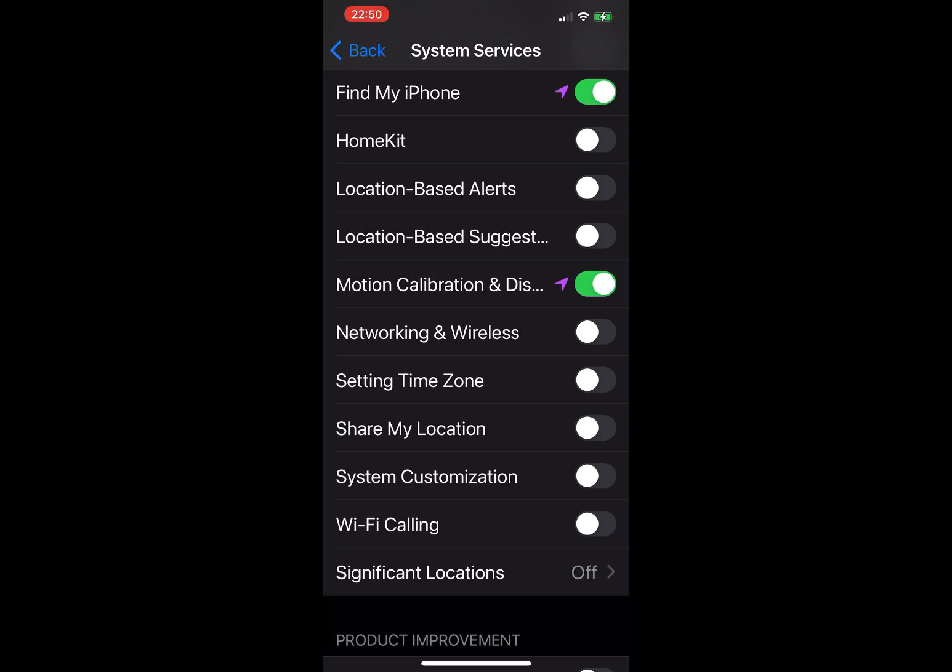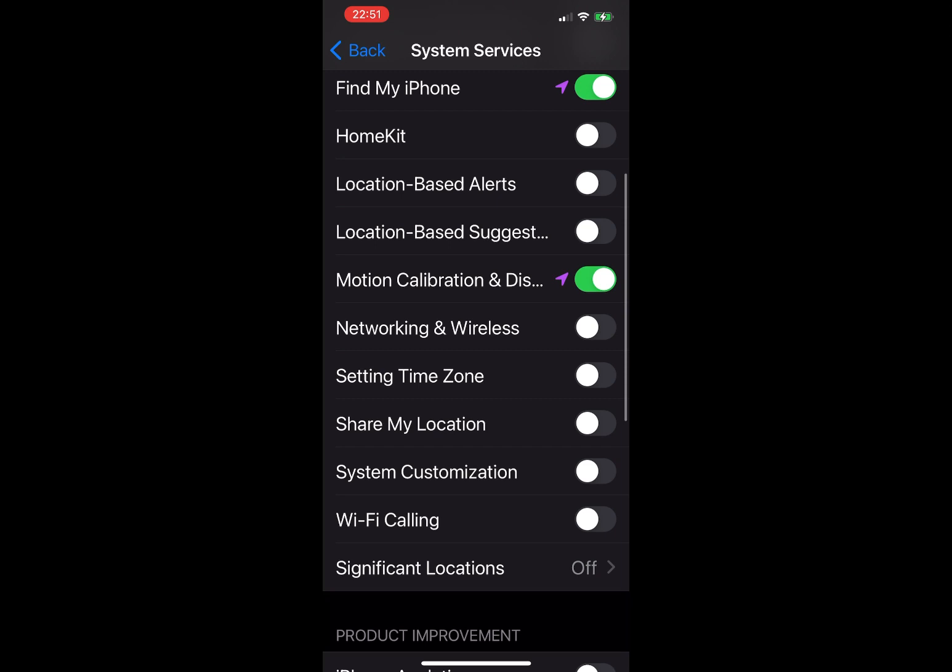Next is Setting Time Zone. This setting automatically adjusts your time zone based on your location. If you disable it, you'll have to adjust it yourself when you arrive in a new time zone. I personally have mine disabled.